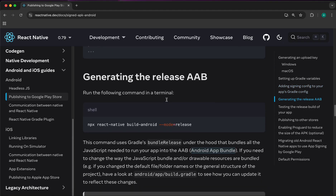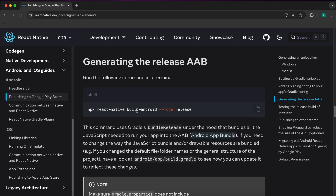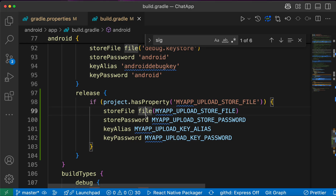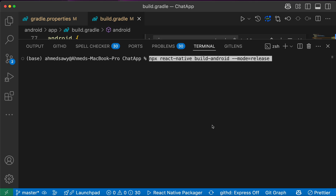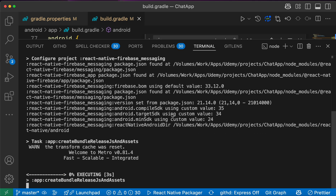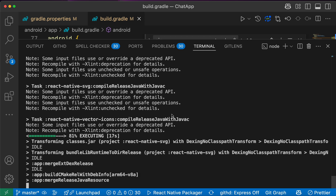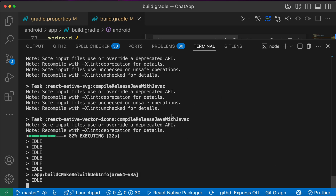Now we need to write a command to generate the AAB. Copy this command, go to the root in the terminal, clear it, paste the command: 'npx react-native build-android --mode=release', and press Enter. This will generate the AAB file that you can upload to Google Play Store and publish to all users.